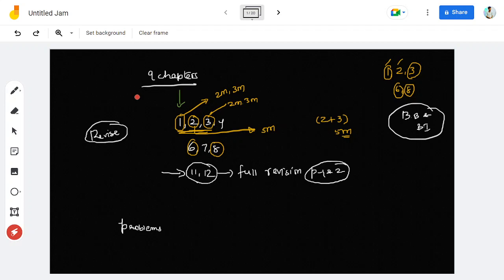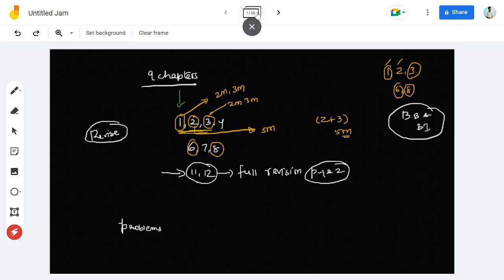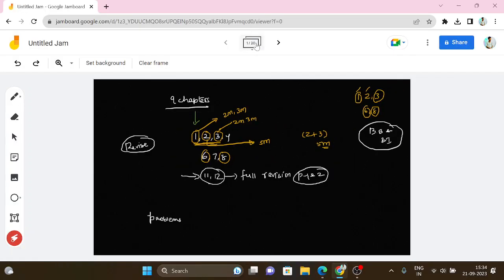Chapter 9 is difficult, but chapter 11 is purely concept-based and serves as a foundation for 12th standard chemistry. So focus on those and treat them as secondary priority marks.